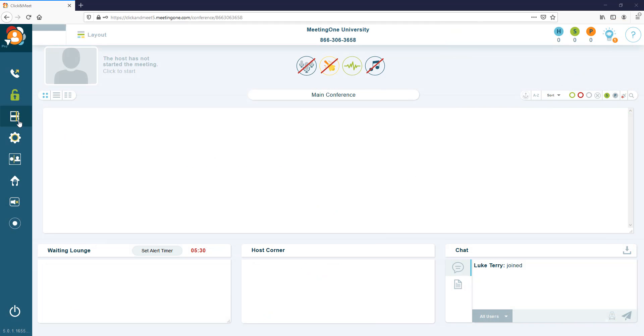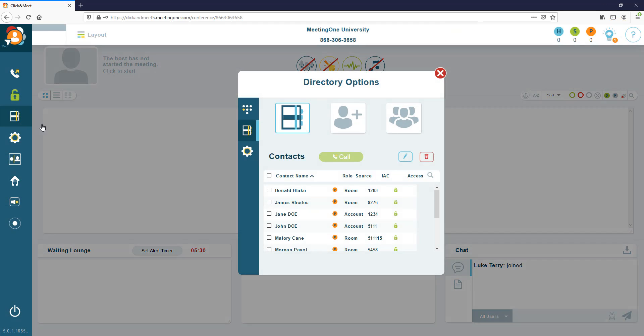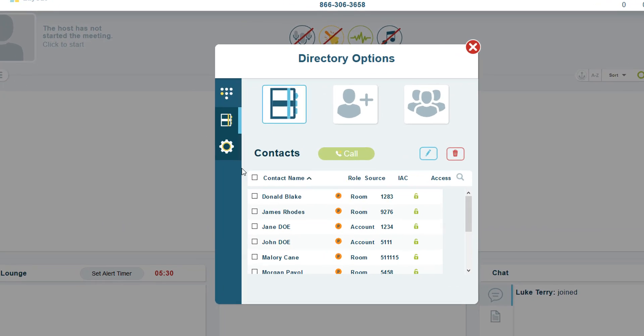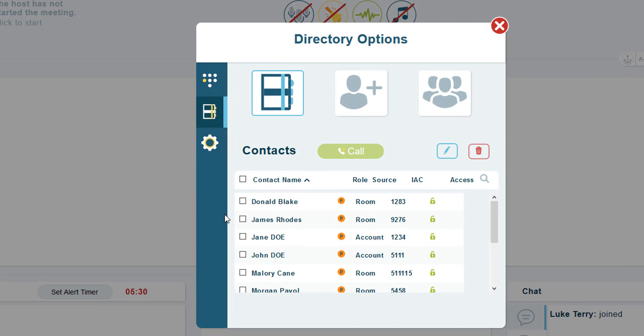The directory can be used to create contacts for easily dialing out to participants, as well as to add individual access codes when using a meeting with coded access set as the access mode.